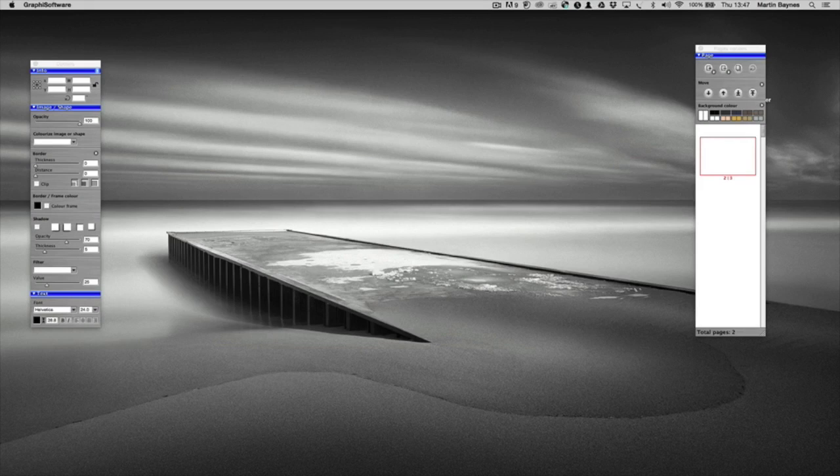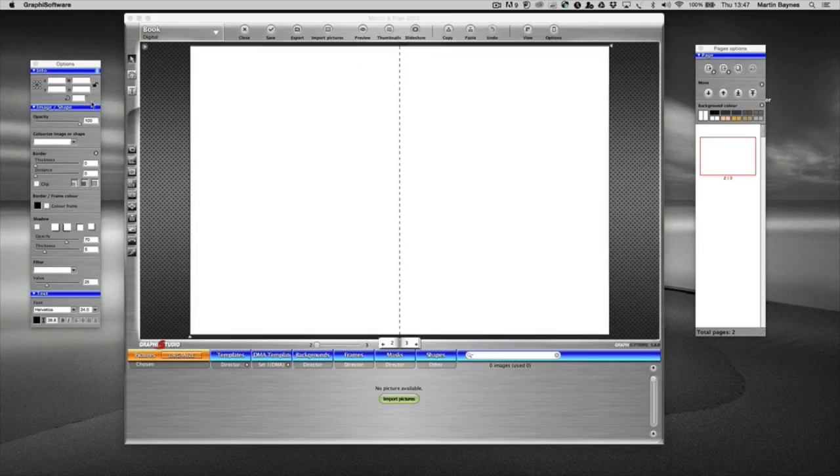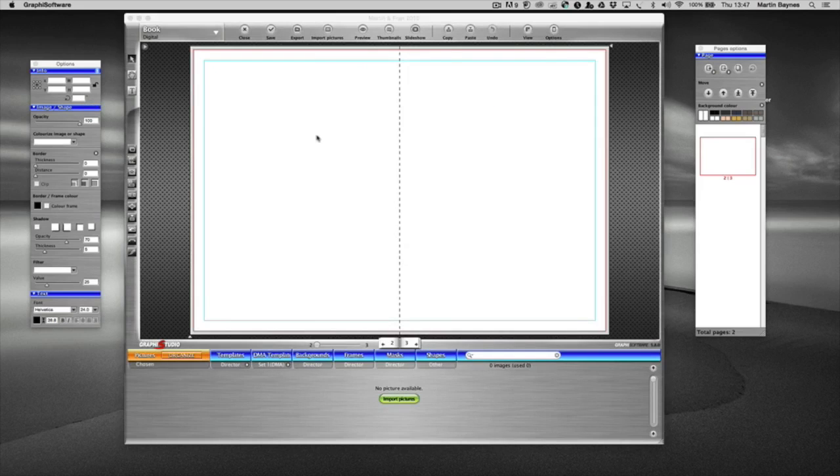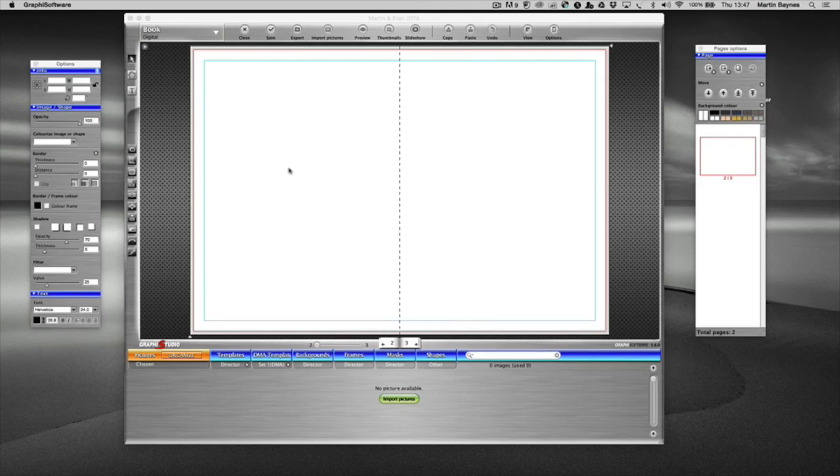You'll see that it's launched the 2 pallets which we'll talk about in the next tutorial. So here we are. This is our working area. This is our double page spread.